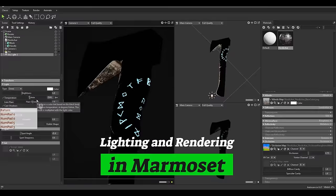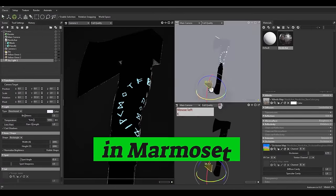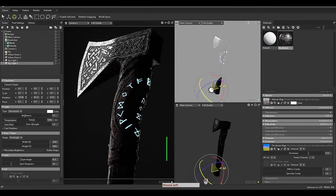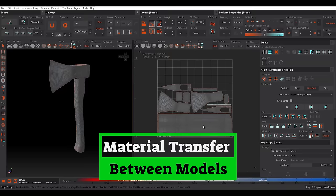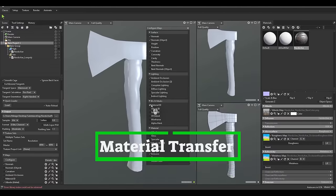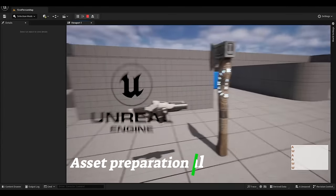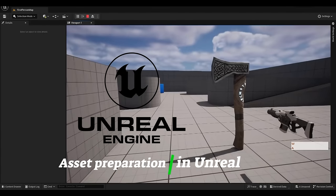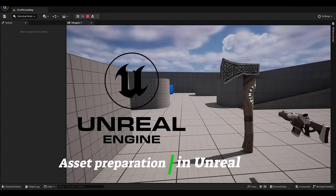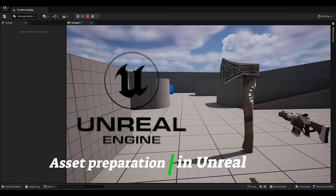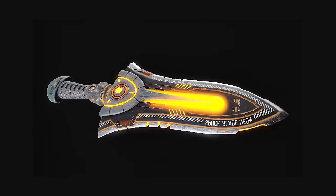After making our model look great in Marmoset Toolbag, it's time for a super cool trick. We will easily move all the info from our model to a new LOD model in Marmoset Toolbag, and we can use it in Unreal Engine without any hesitation.